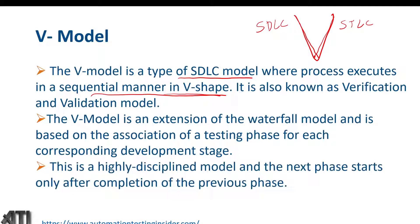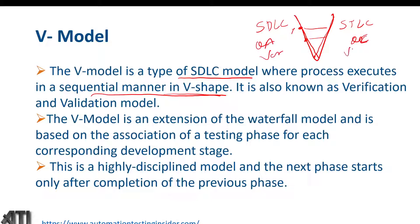This is a highly disciplined model and the next phase starts only after completion of the previous phase — similar to the waterfall model. We cannot jump to the next phase until the current phase is completed, but correspondingly we have a testing phase for each development phase. The left part of the V is also called Quality Assurance and the right part is Quality Control. The left side is Verification and the right side is Validation.